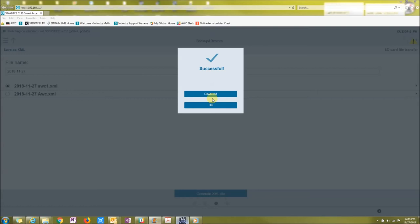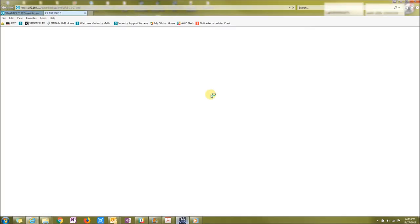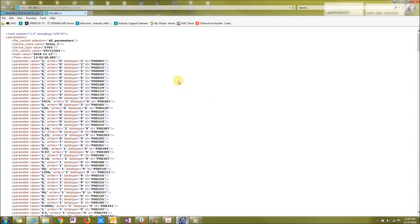Now you can press download, or you just press OK. Download will actually let you download the XML file so you can see all the parameters.